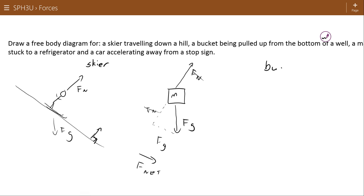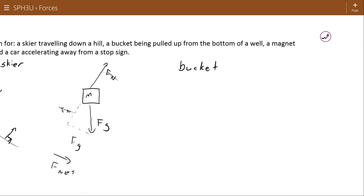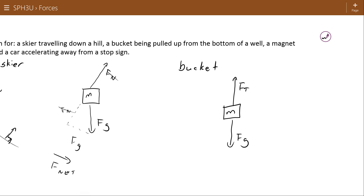A bucket being pulled up from a well — I'm going to go straight to it. Here's my bucket, its mass, and there's the force of gravity. If it's being pulled up from the bottom of the well, I can assume the force of tension acting on the bucket is greater than the force of gravity if it's actually accelerating towards the top, or at least equal to the force of gravity so it's not accelerating downward. FT here — force of tension — is commonly used when the force being applied is by a rope. So there you go: force of gravity, force of tension.